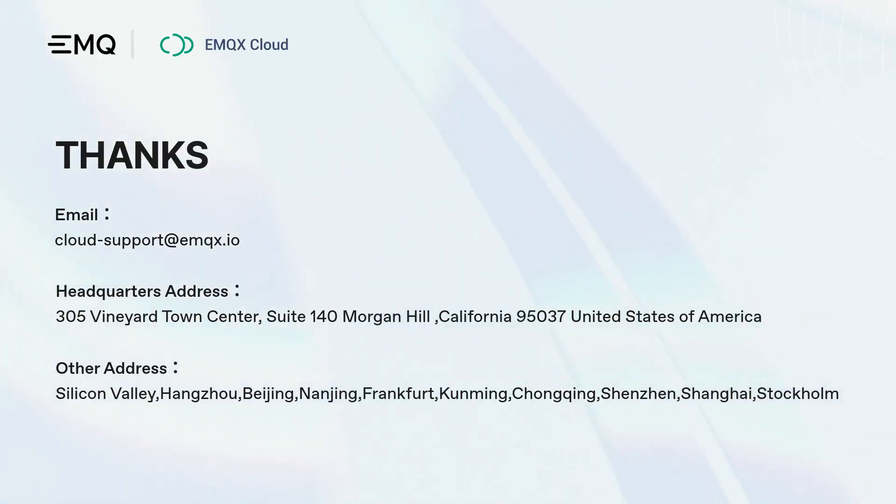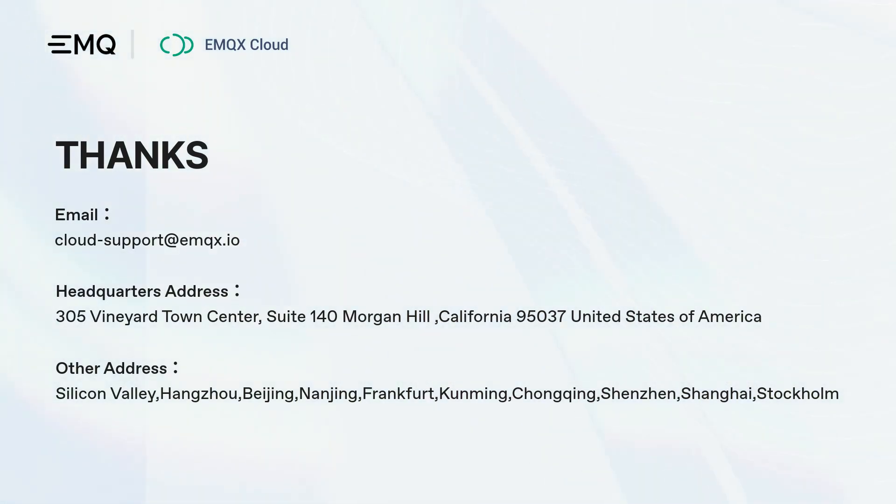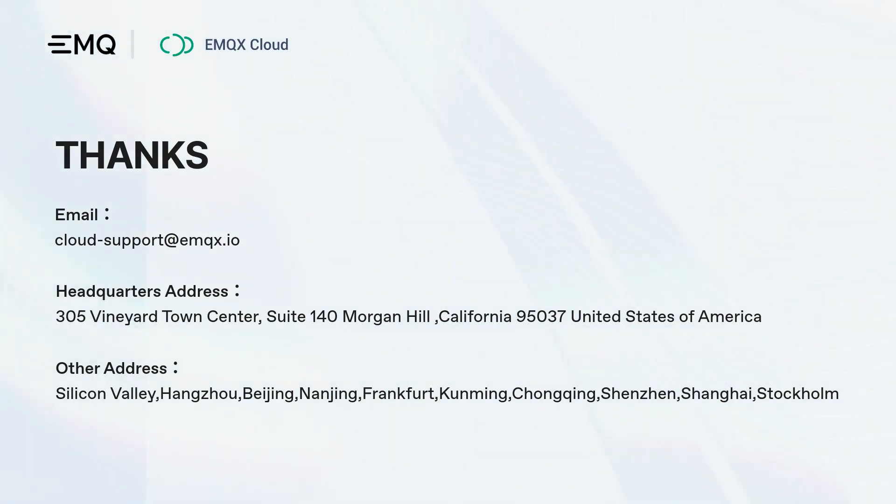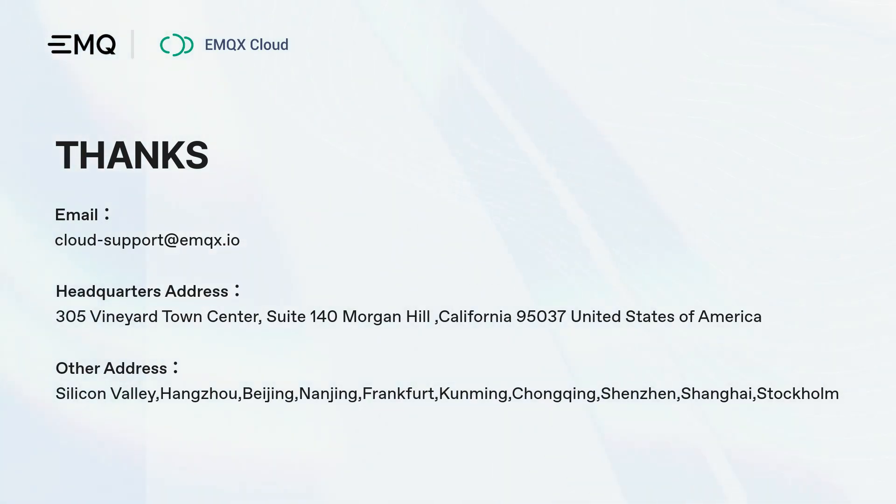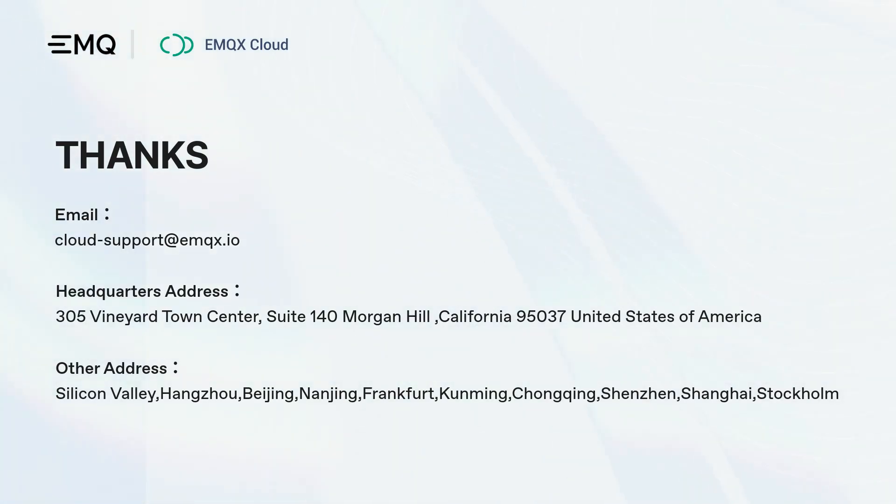That's it. You've successfully bridged data from your EMQX Cloud instance to GCP Pub/Sub using EMQX Cloud data integration. With this bridge in place you can easily exchange data between your EMQX Cloud and GCP Pub/Sub services and build real-time applications that react to incoming data. If you have any questions or comments feel free to leave them below.